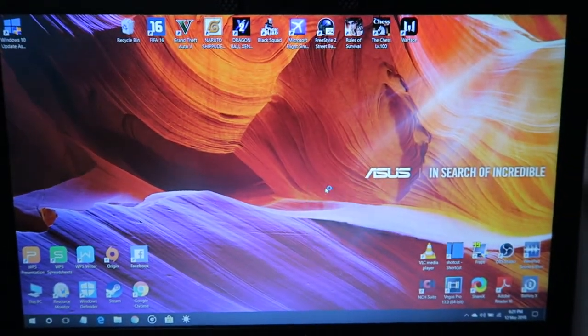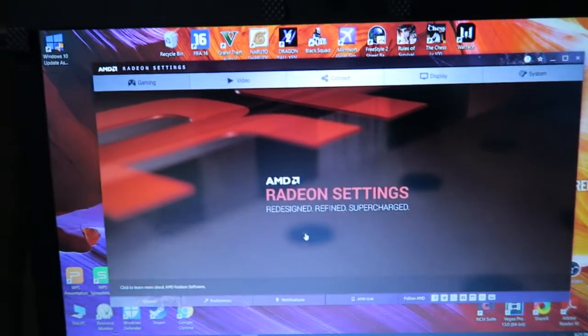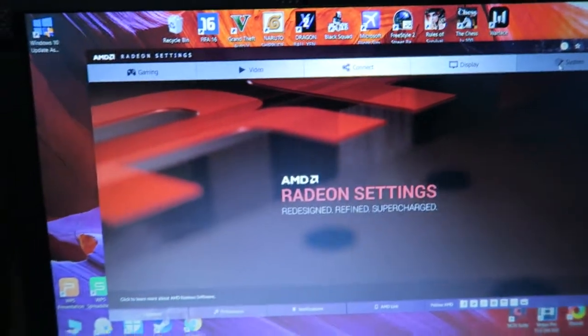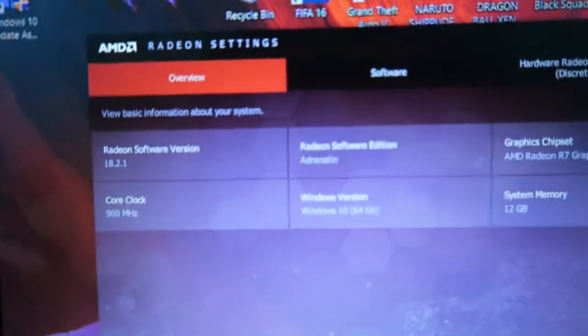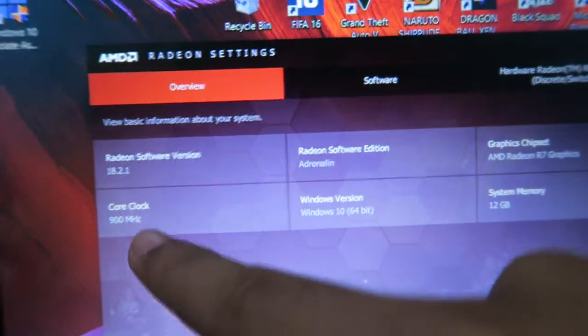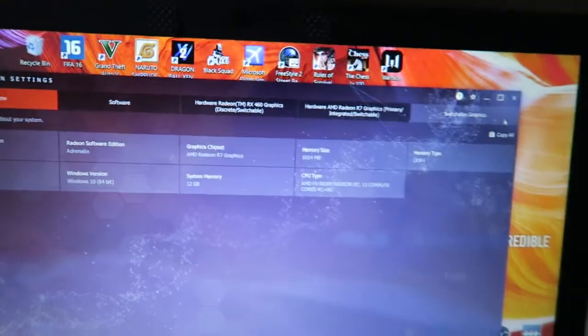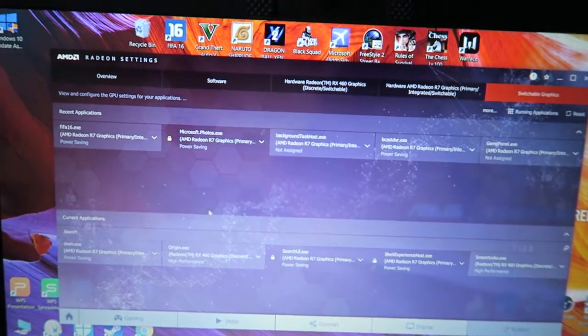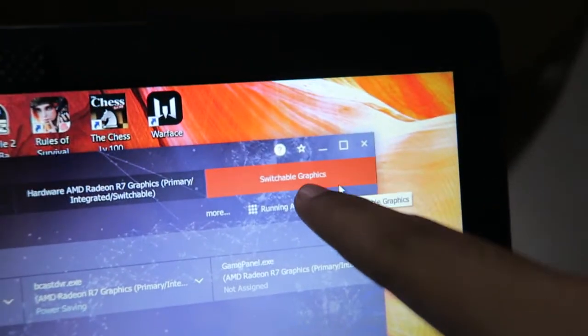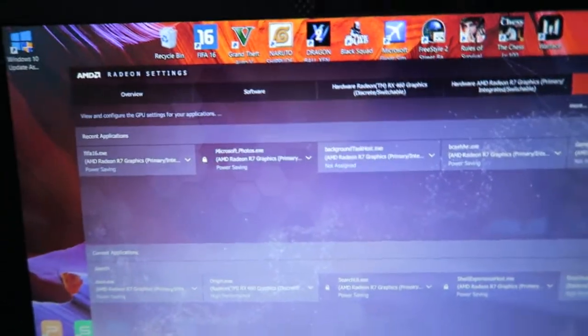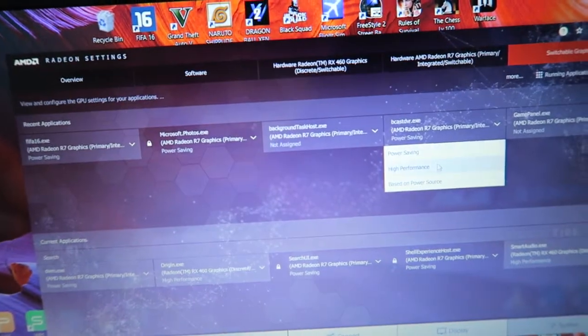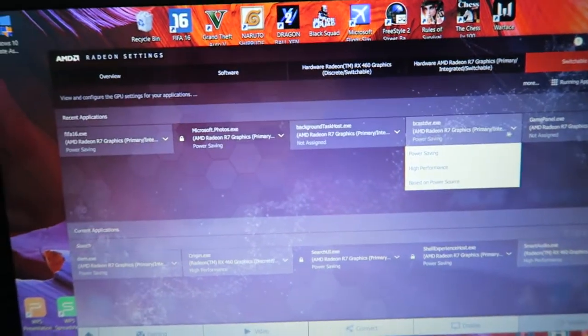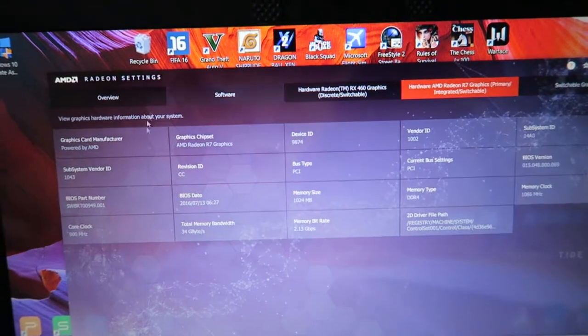And I already updated mine. As you can see, it's 18.2.1, core clock 900, stuff like that. And what's new about this graphics card is you have already added ability on the switchable graphics right there. And you can pretty much do stops like power saving, high performance, based on power source, stuff like that.